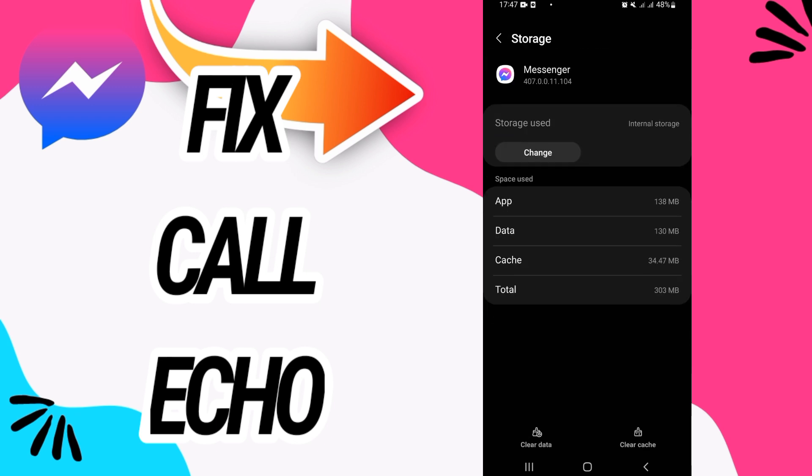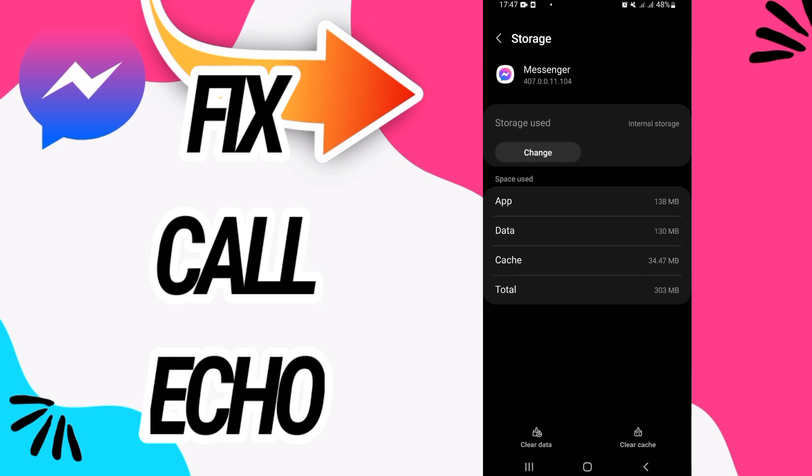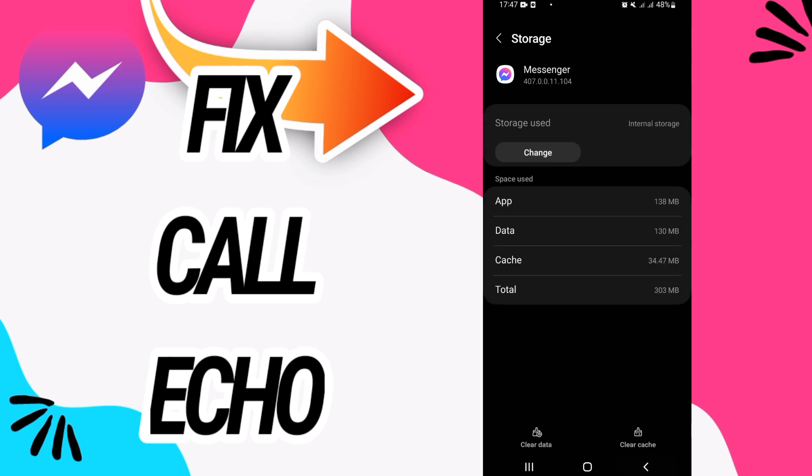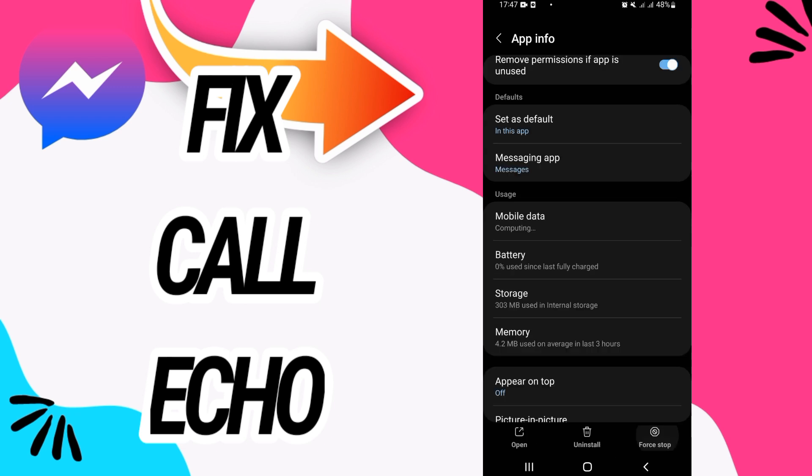Then go to storage option. Now click on the last button, clear data, and click okay. Then back.